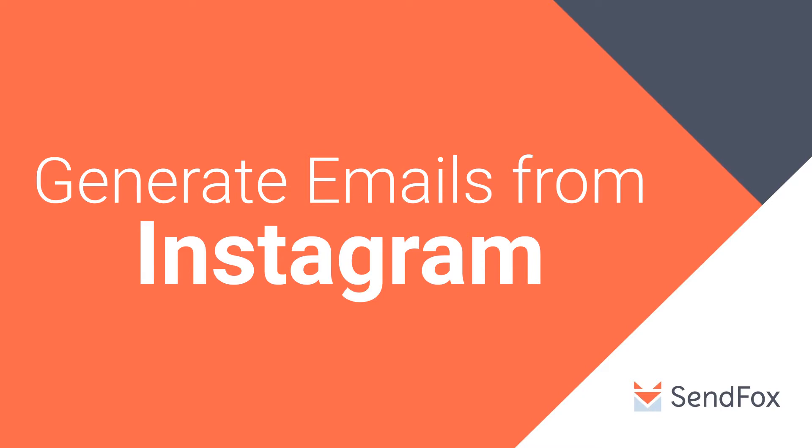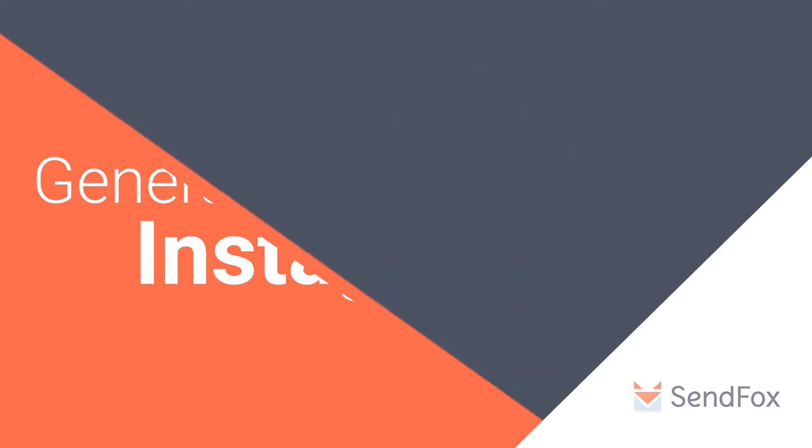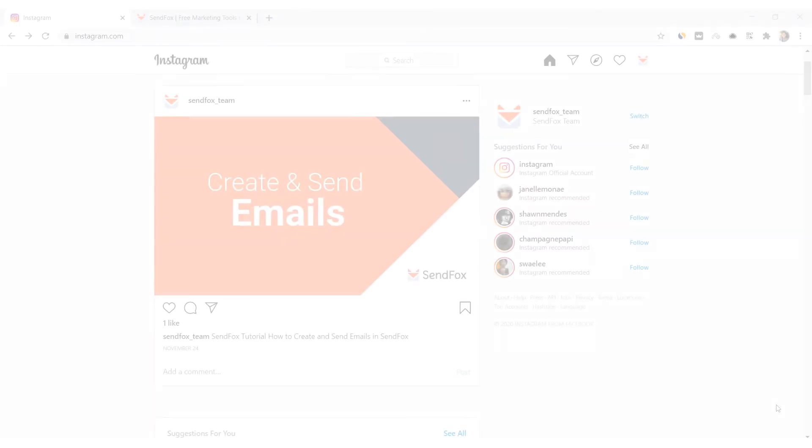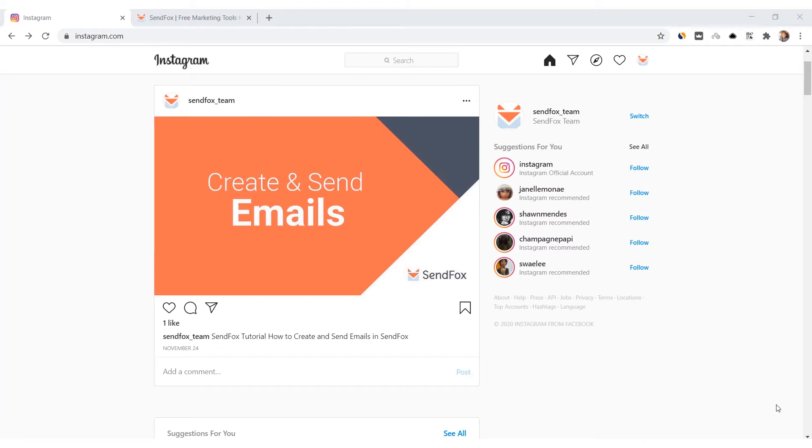Hi there! Ever wanted to email your subscribers your most recent Instagram posts? You can do that here in SendFox. Let me show you how. First, let's link your Instagram to your SendFox. Open a web browser and log into your Instagram account.